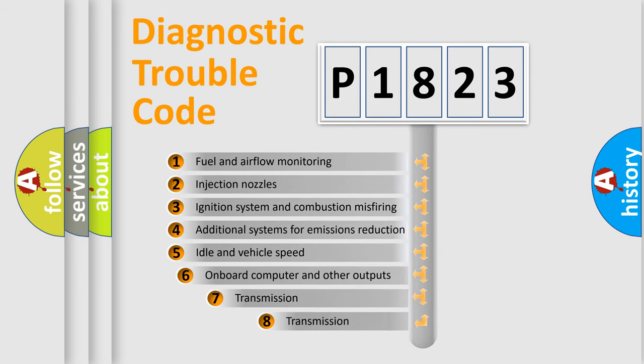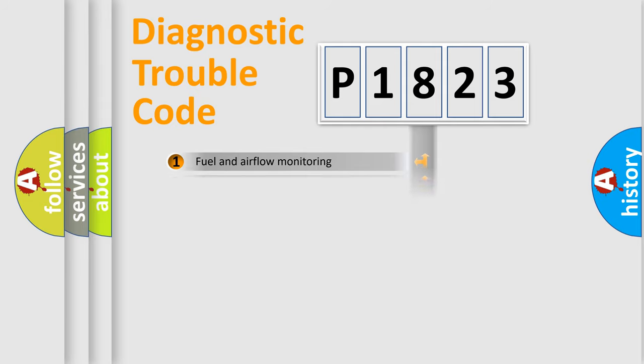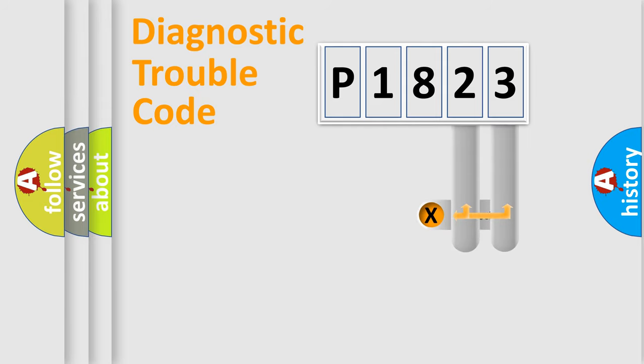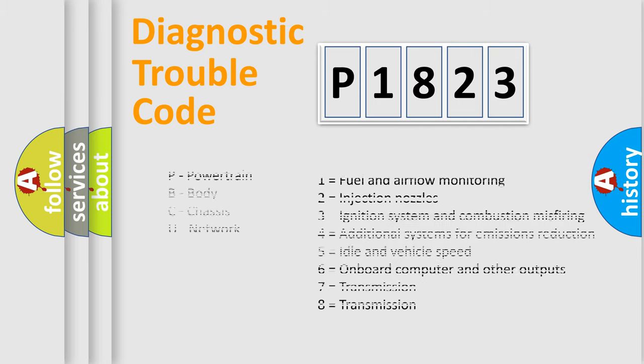The third character specifies a subset of errors. The distribution shown is valid only for the standardized DTC code. Only the last two characters define the specific fault of the group. Let's not forget that such a division is valid only if the second character code is expressed by the number zero.